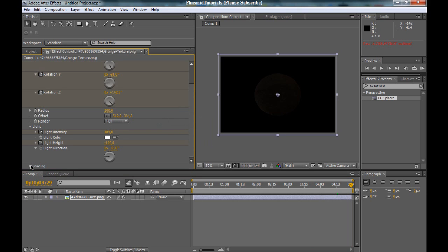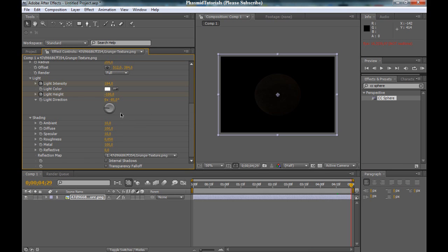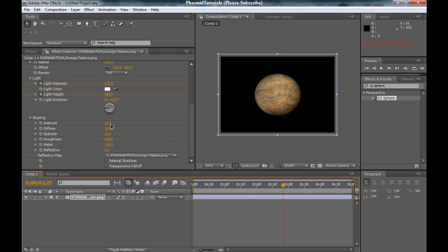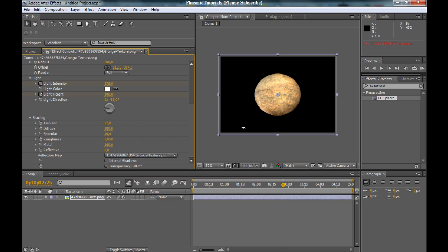And yes, in the shading settings, you can see this. Yes, play around with these settings and get a nice sphere.